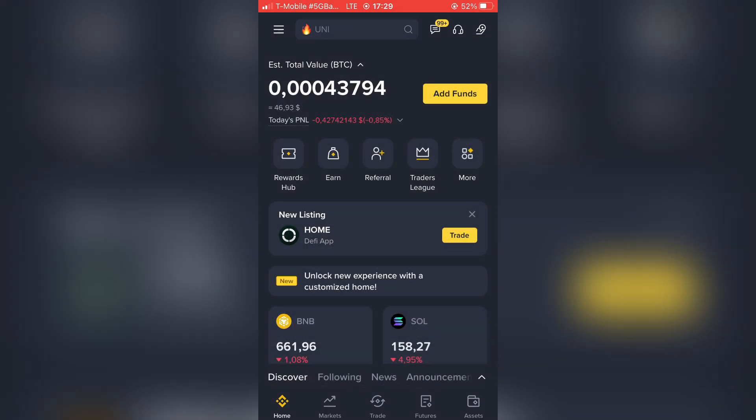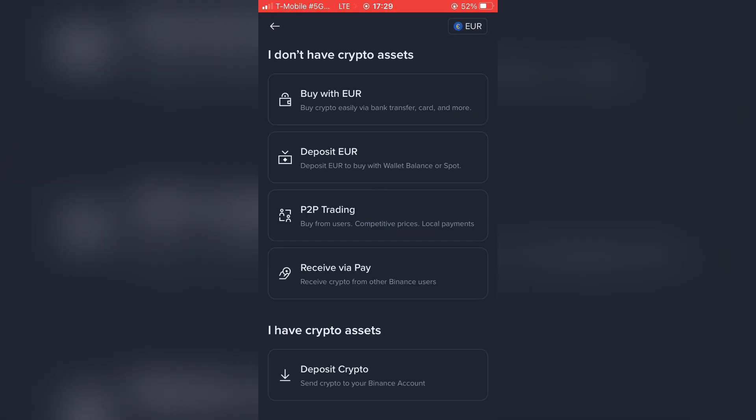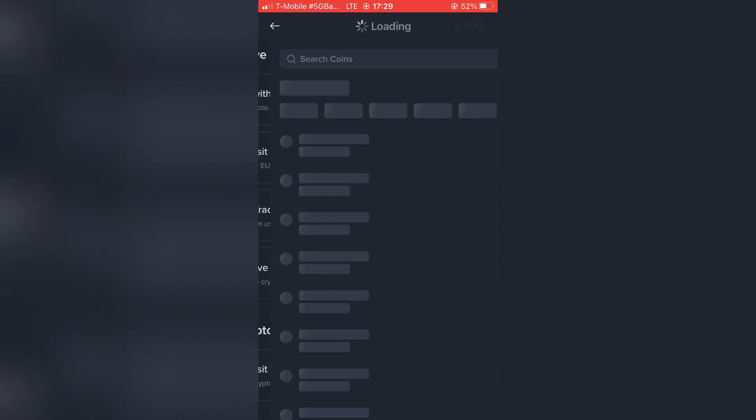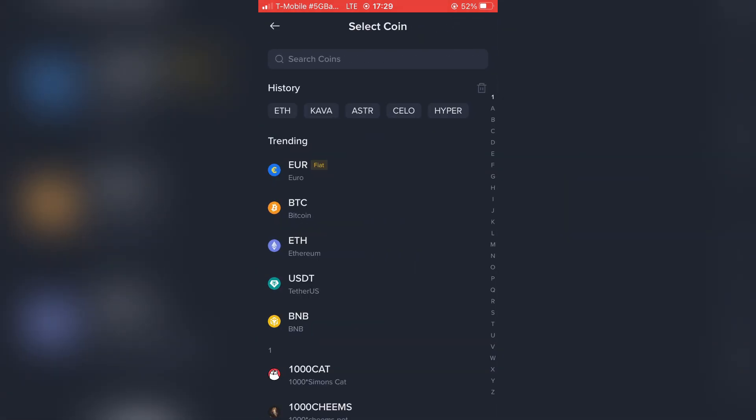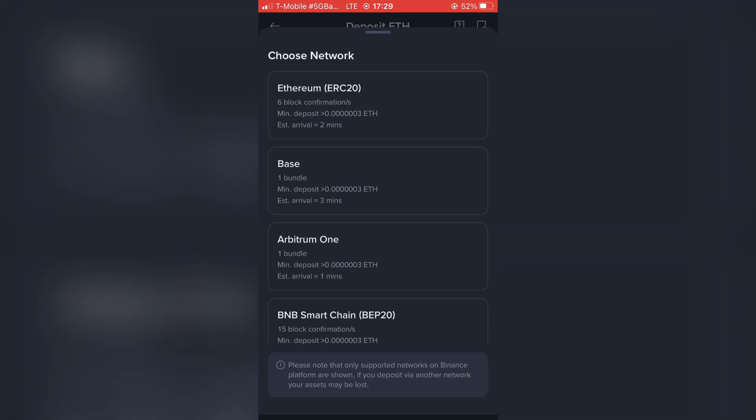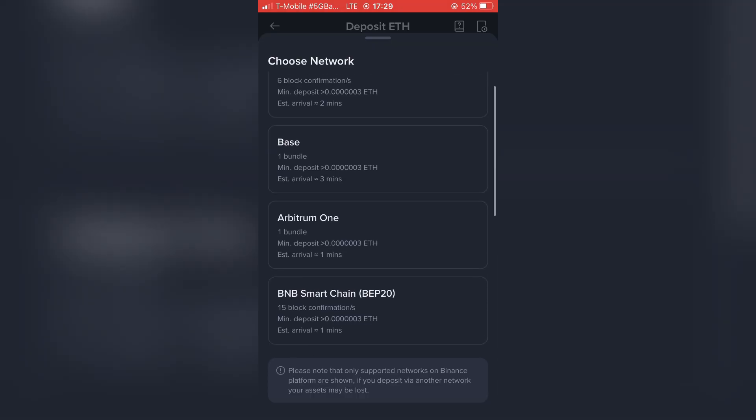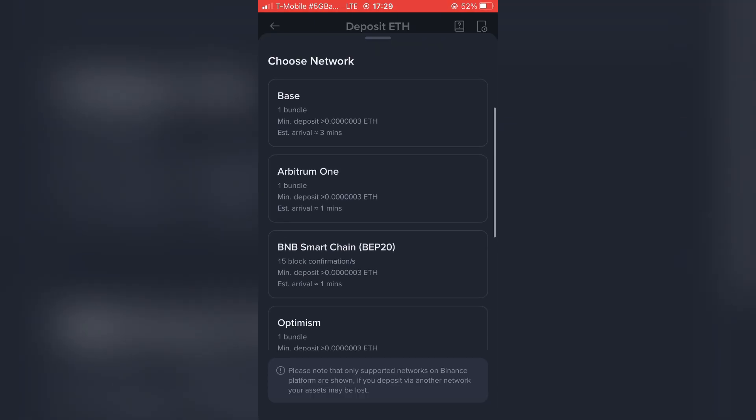Tap on Add Funds, choose Deposit Crypto. Here choose which crypto you want to transfer from your wallet to the exchange. I will go with Ethereum.